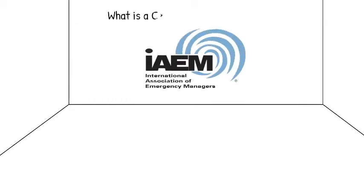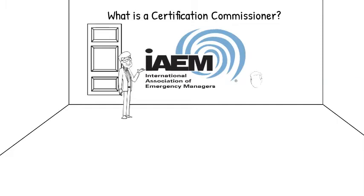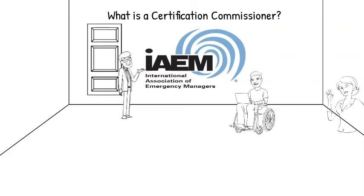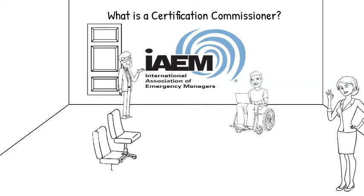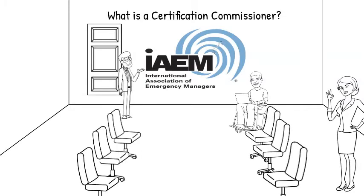What is a Certification Commissioner? The Certification Commission is comprised of emergency management professionals holding a current CEM and who have successfully recertified at least once.